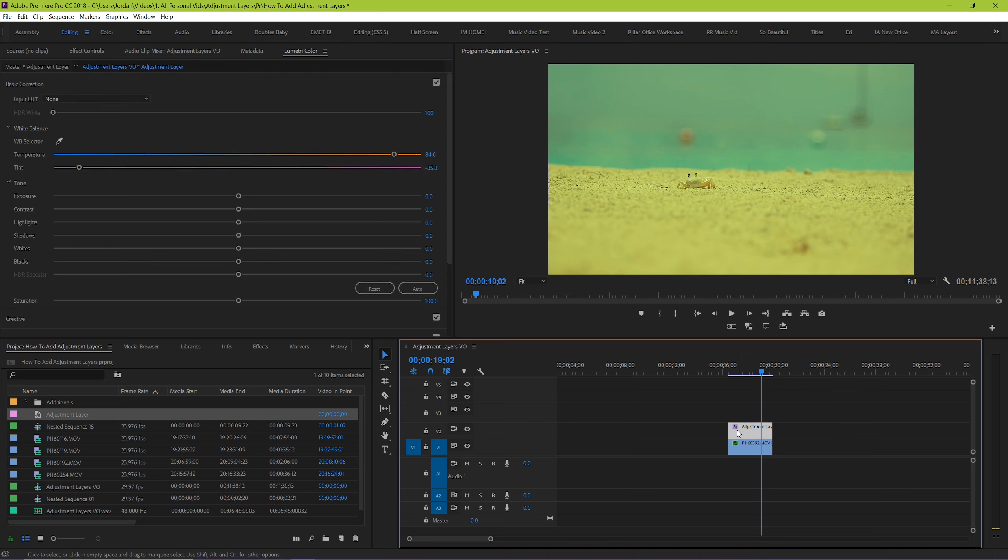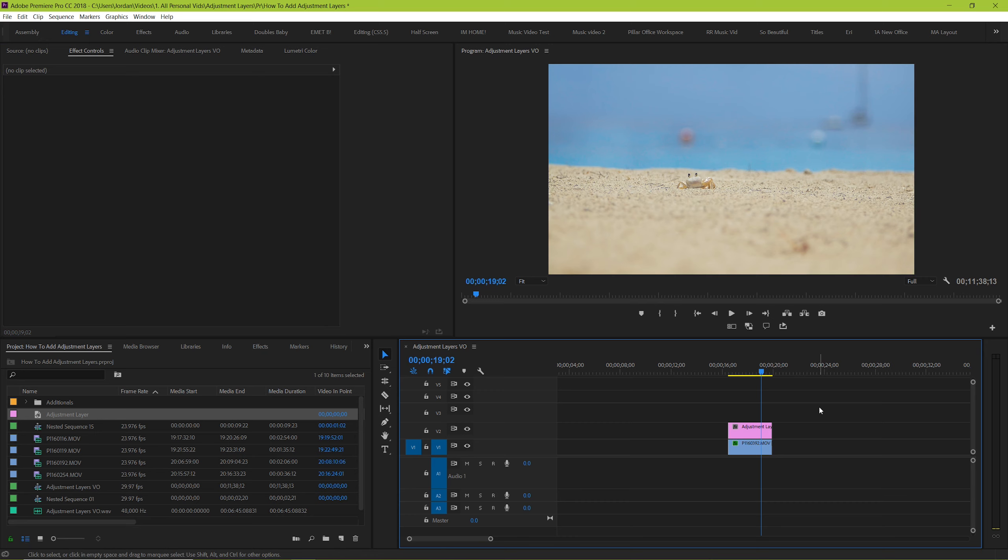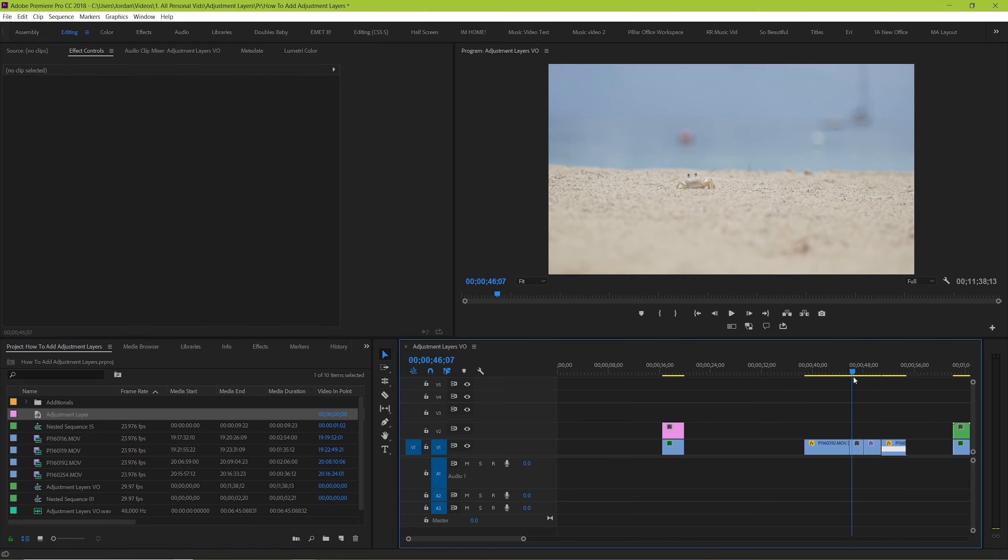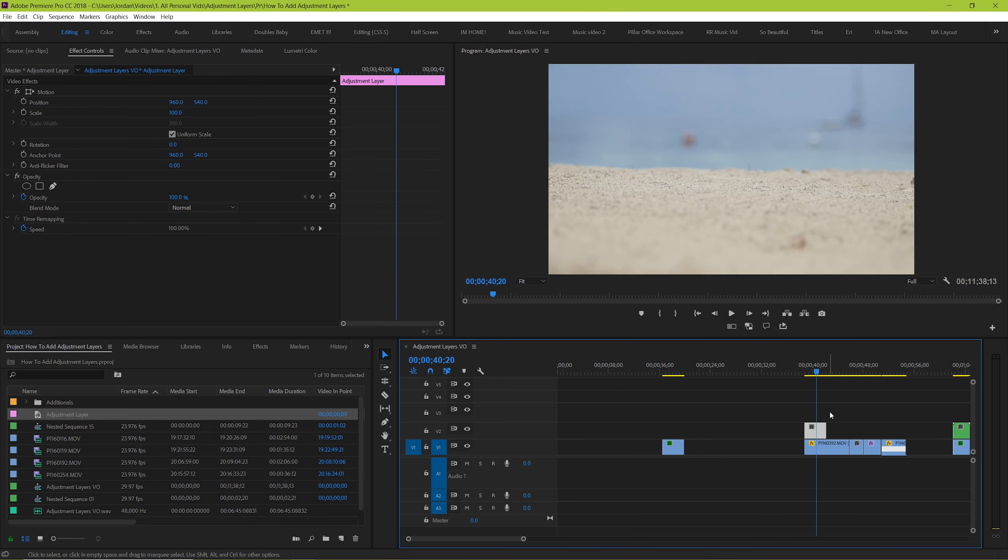But why would you want to do that? There's actually a variety of different reasons but let's say for example that you had a string of clips that were shot in the same way and you want to stylize them with color. Drag your adjustment layer over top of all of them.